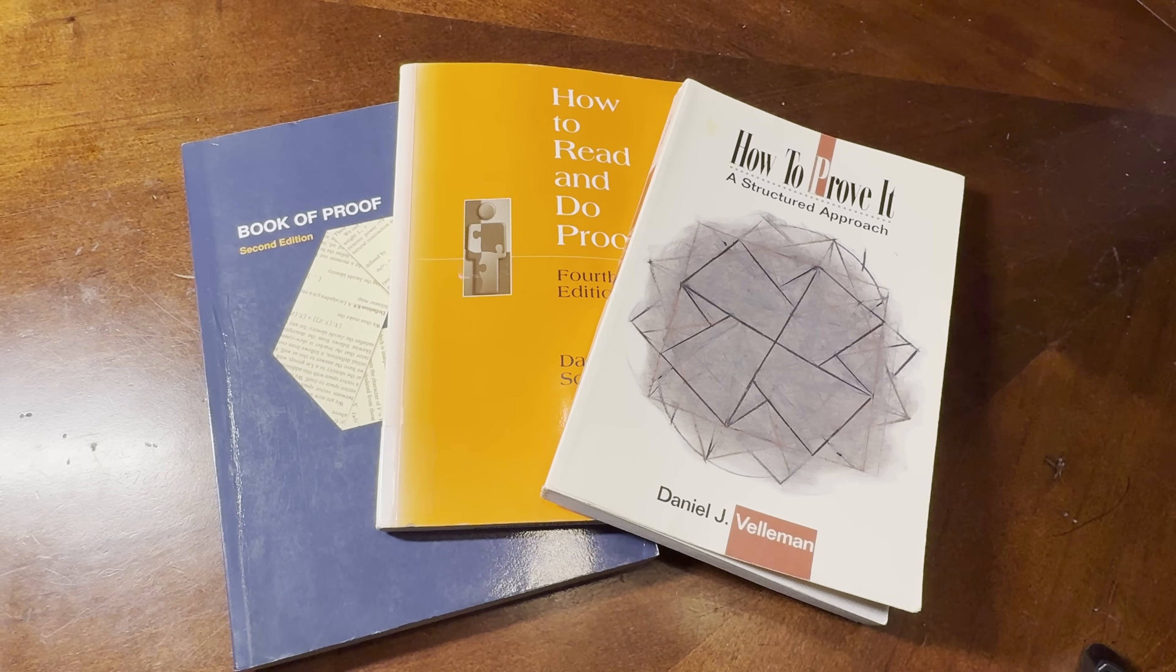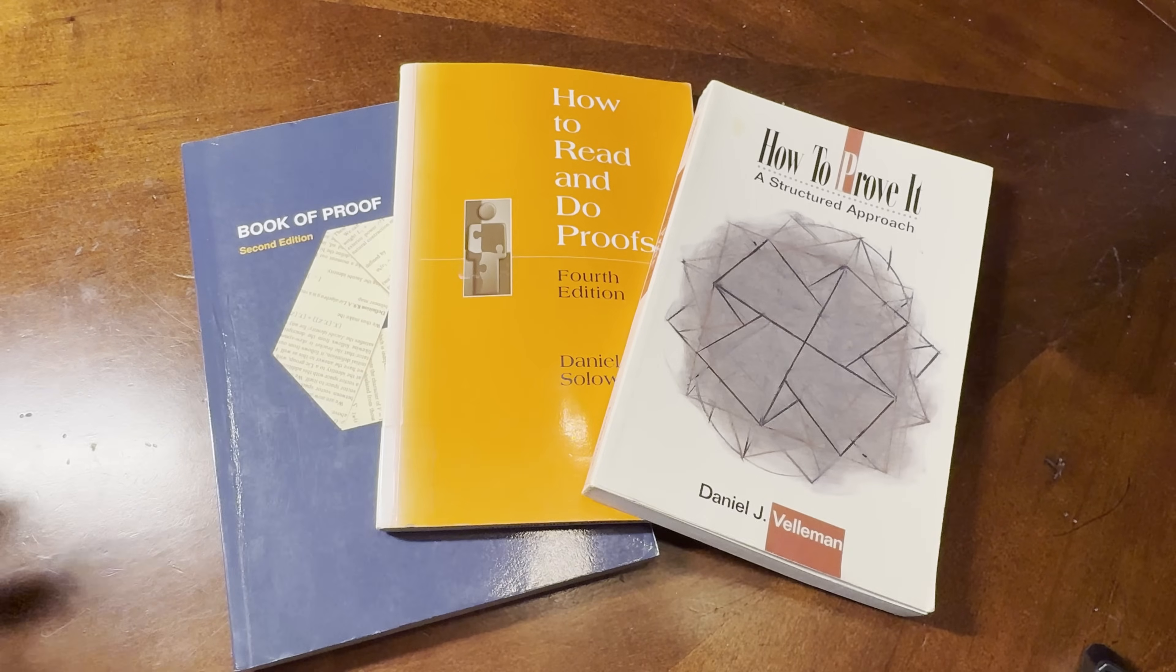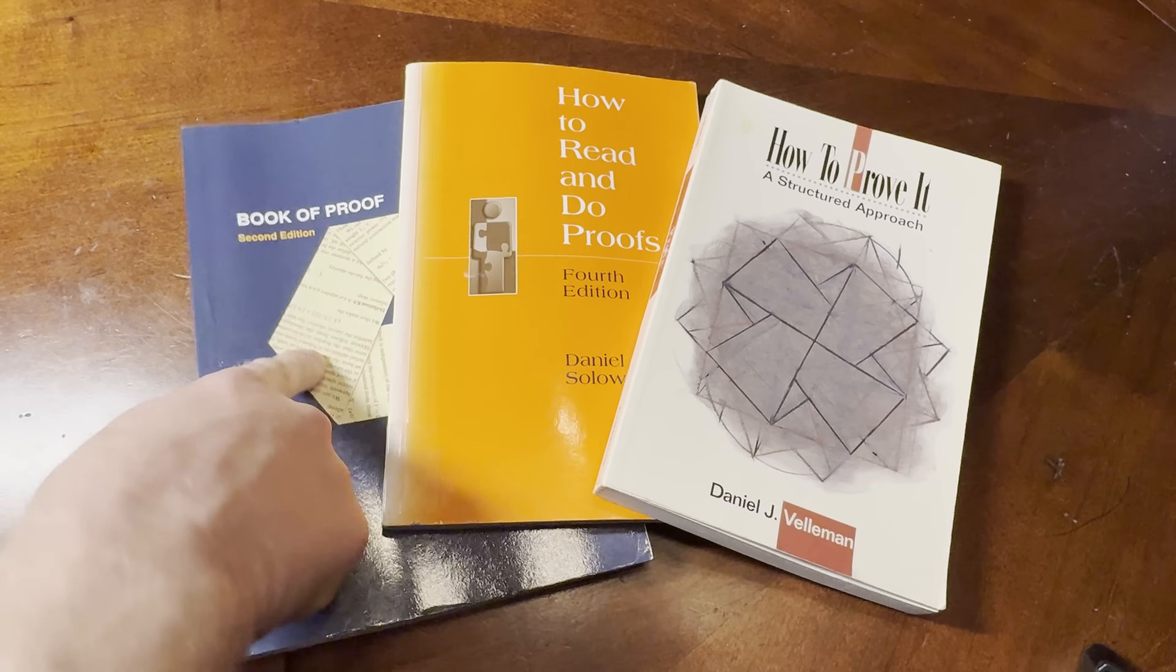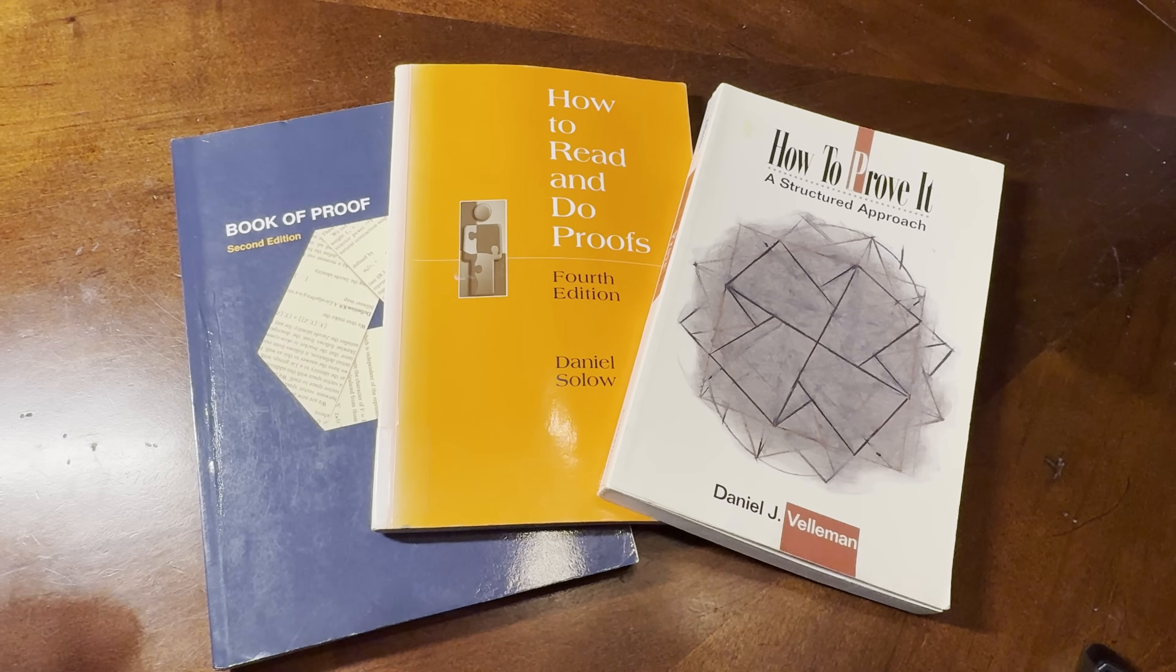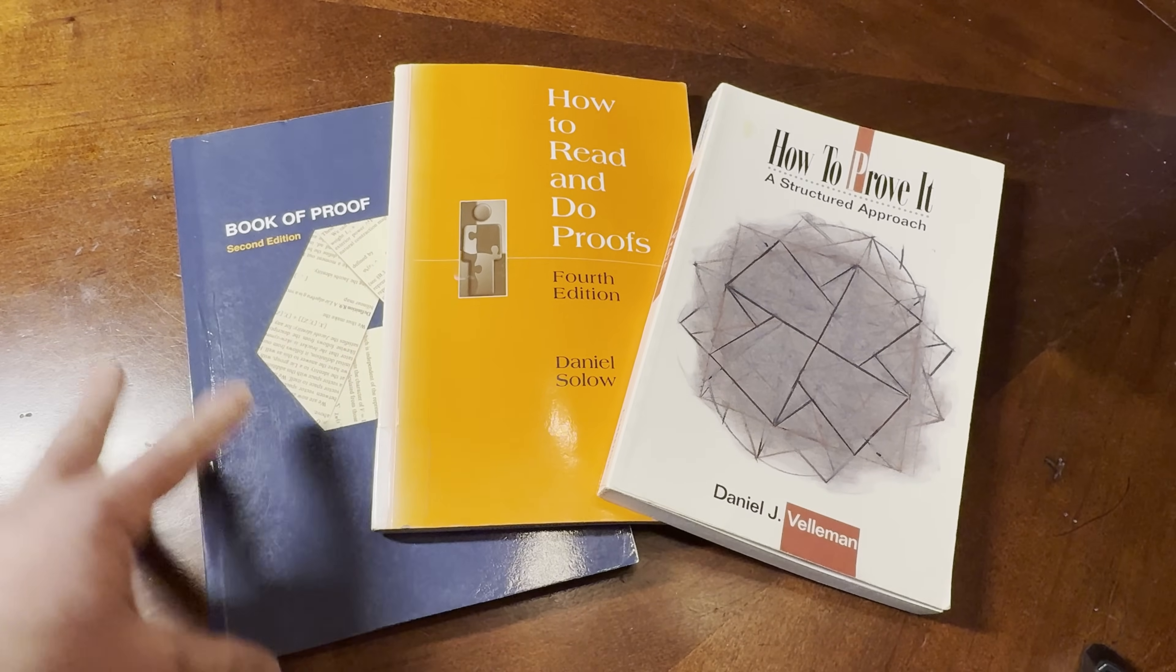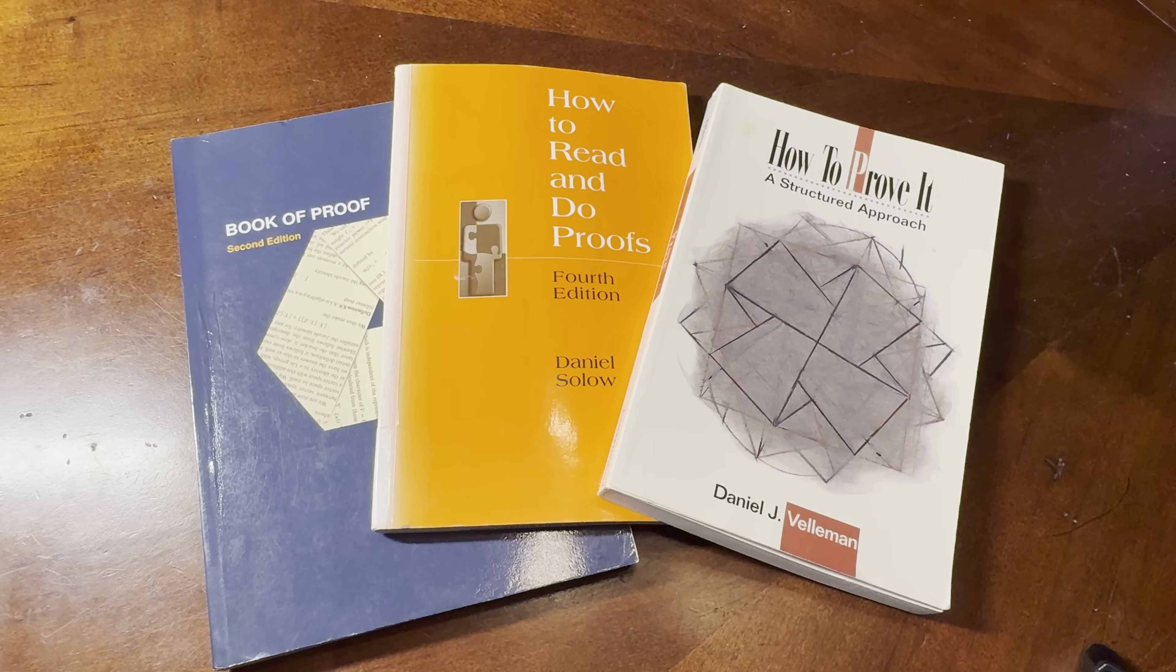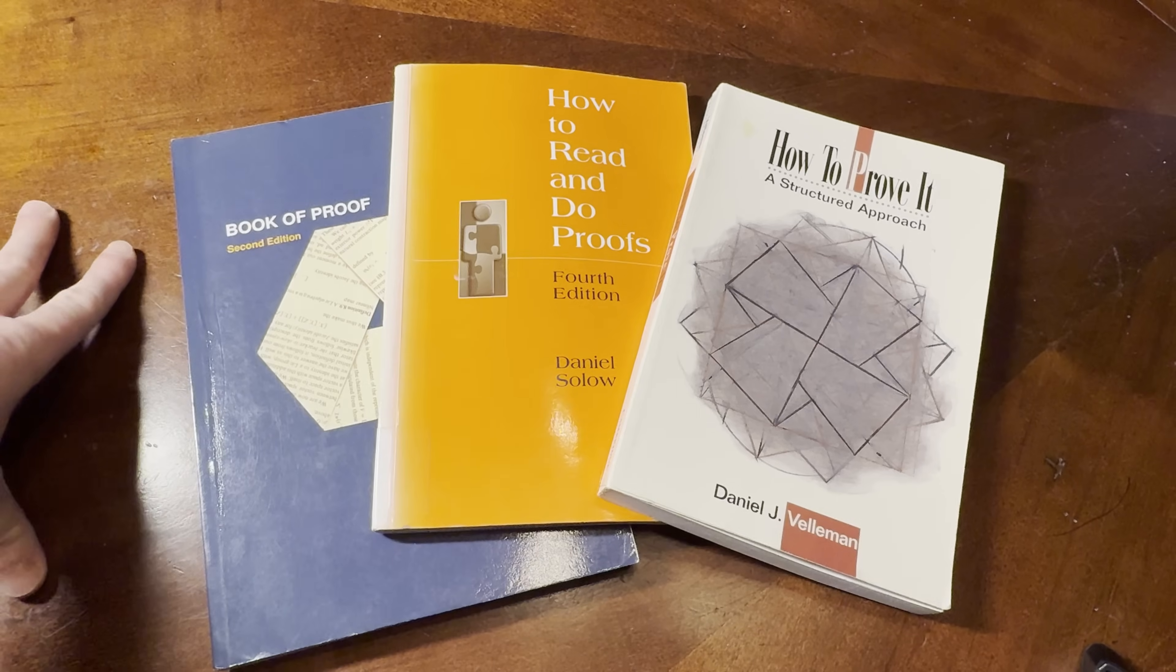But I think if you pick up one of these books, and these are all really inexpensive, and this one is free, you can actually learn proof writing on your own. And if you actually can do that, you can get a math degree.